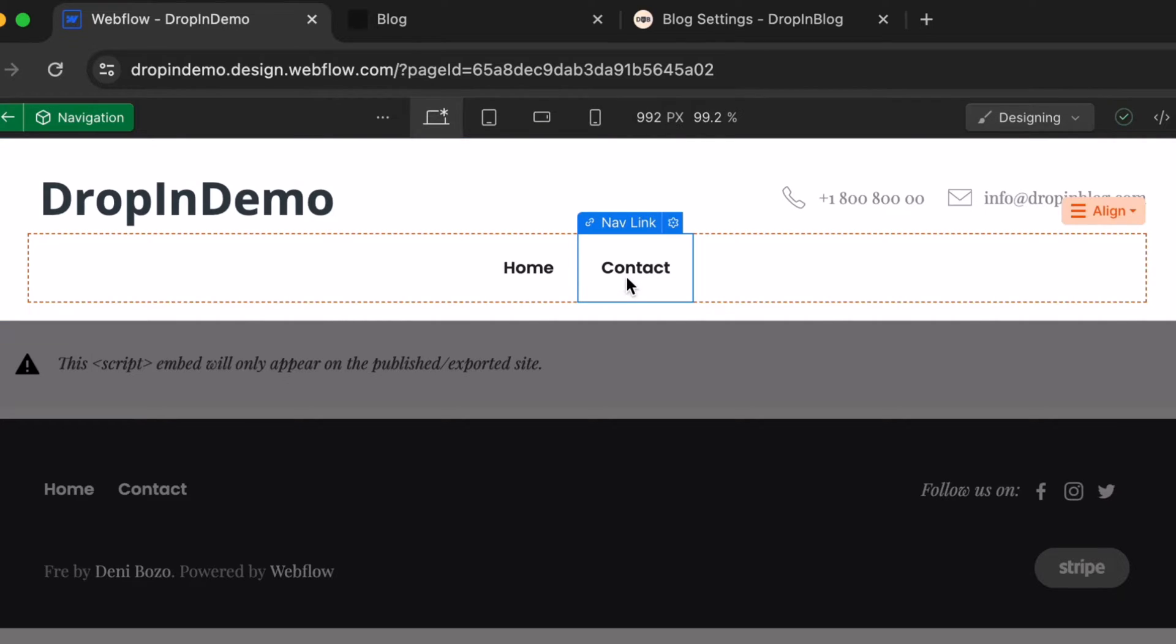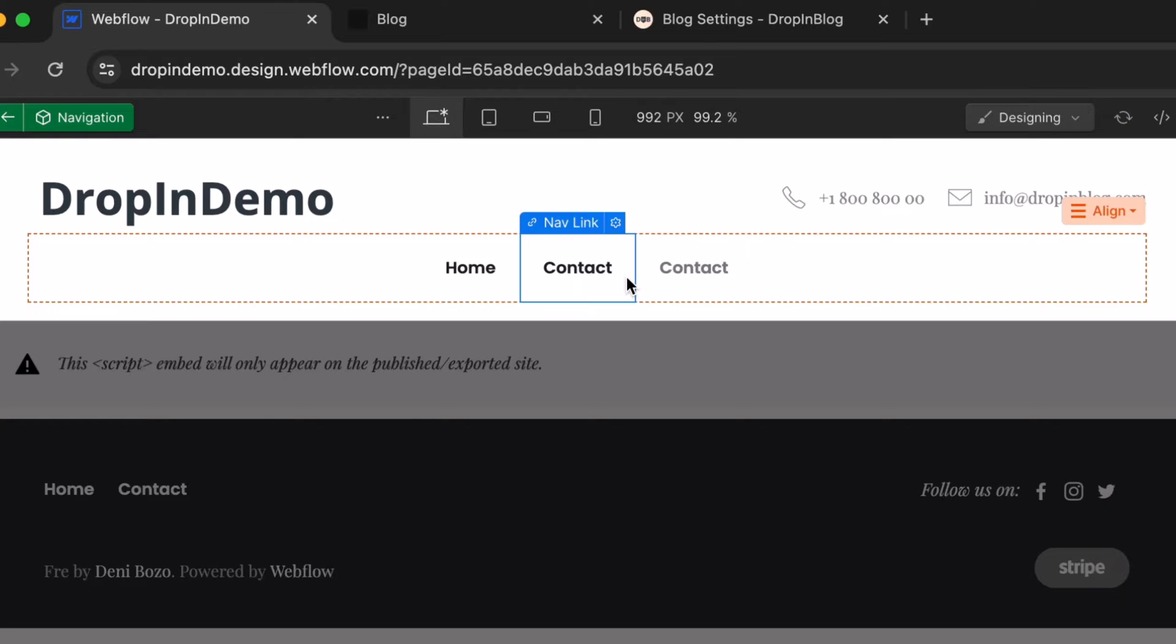Once selected, just use Command-D to duplicate the item. That's duplicated. Continue working on this item.